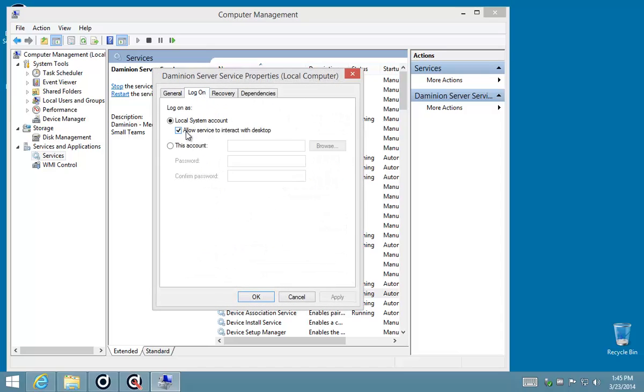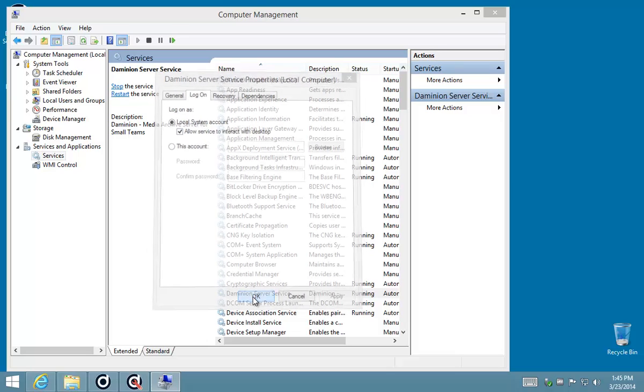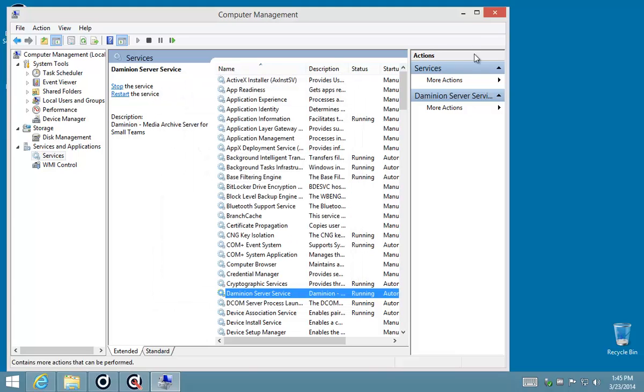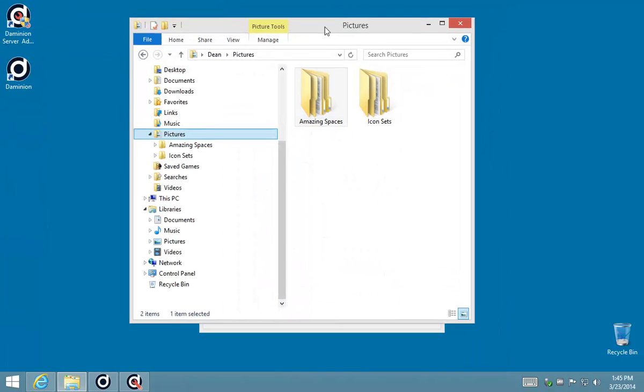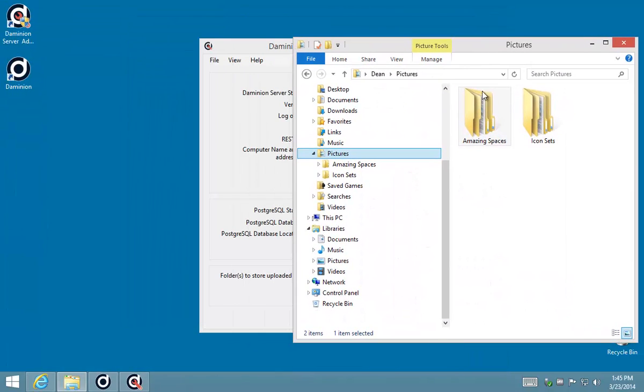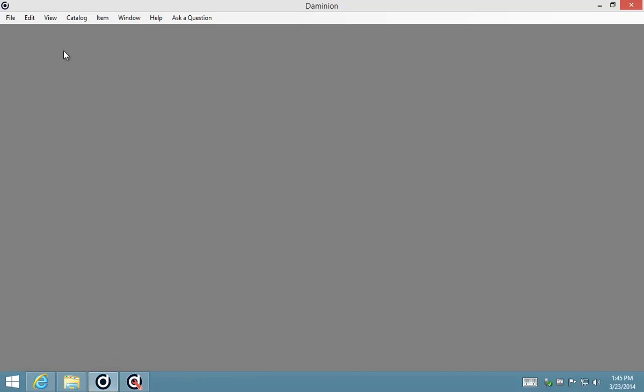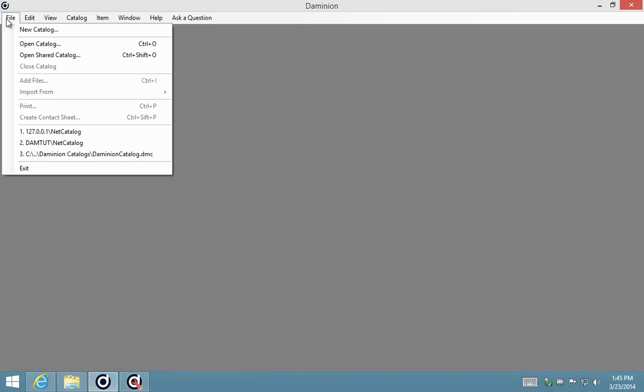I'm on the Computer Management console. Verify that this Dominion service on the logon tab has got this box checked that allows the service to interact with a desktop. You'll need access to drag and drop to make importing files into Dominion easy.